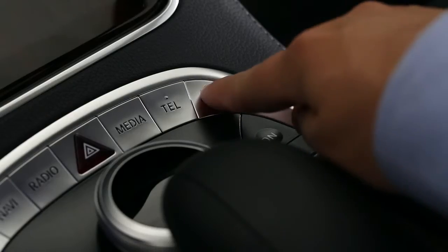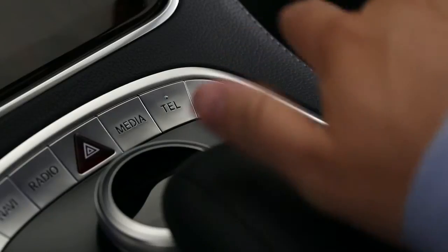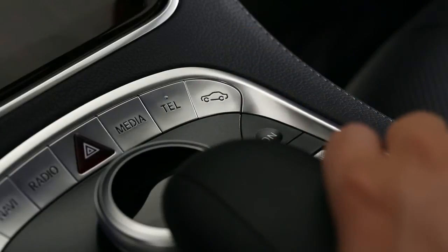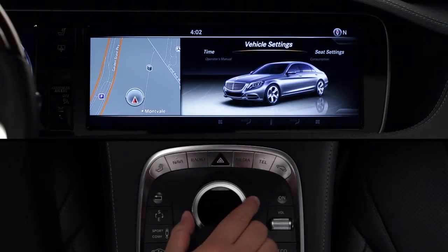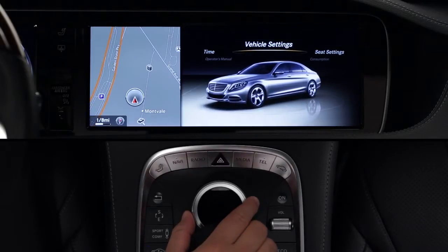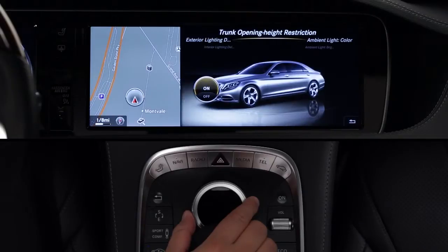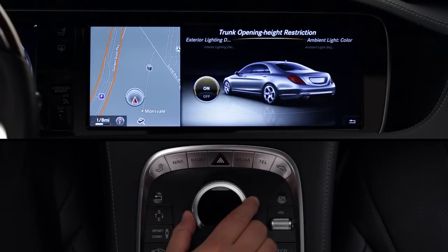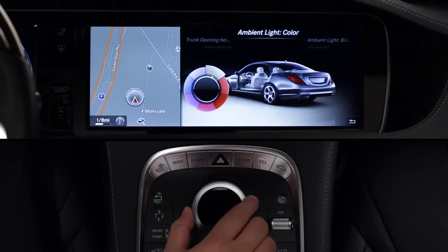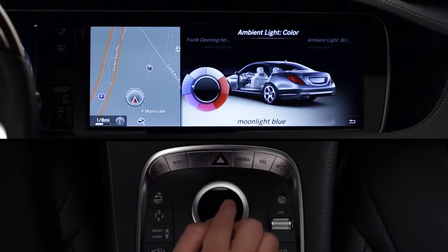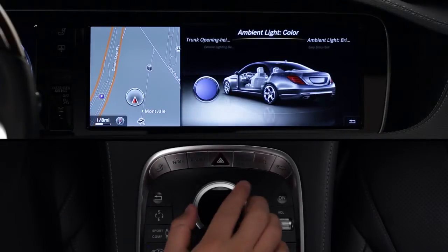Press the vehicle button near the command controller, then select vehicle settings from the carousel menu. A new carousel menu appears with various functions to choose from. Ambient light color lets you choose any of seven different hues for the cabin lighting. Just turn the controller and press to select.